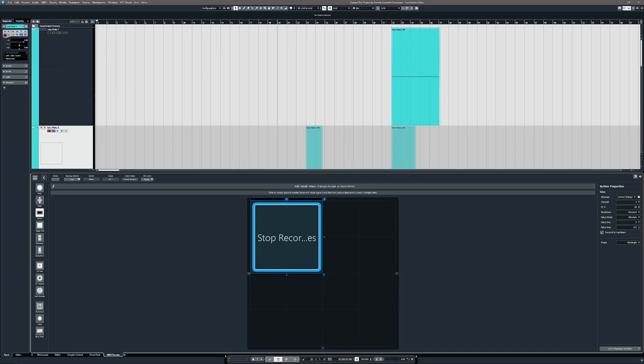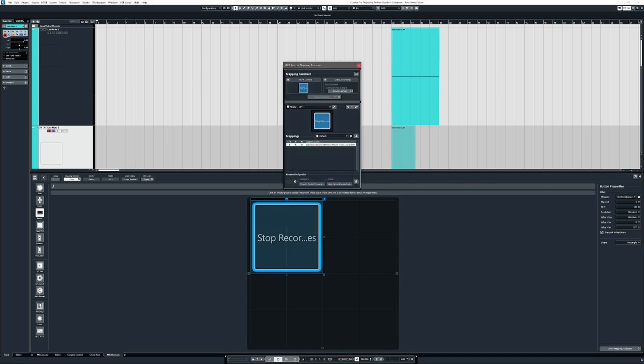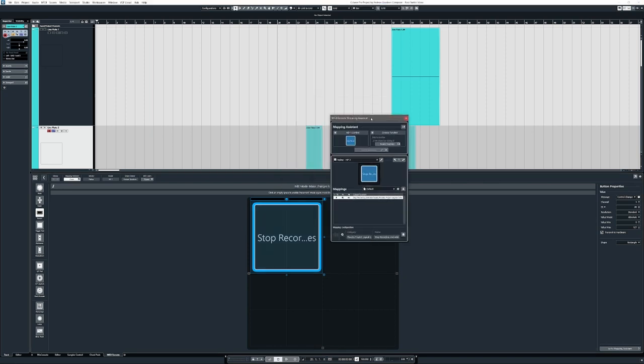So after that is set up, if you come over here to the button, you click it so it's highlighted blue and you right click it, it'll say pick for MIDI remote mapping. So you click that and then it brings up this mapping assistant. You could have more than one button in here depending on what you've done. But if you click right here, that will select the button that we're trying to edit.